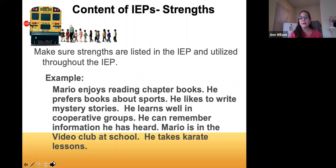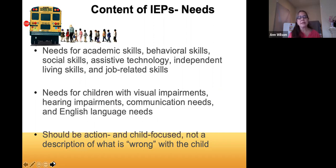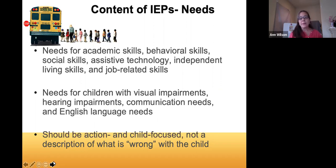Once you've gone over strengths, the next thing is needs — thinking about what needs we're trying to fill, which will inform the development of goals. It's not just academic skills; it includes behavior, social skills, and assistive technology, which is one you really want to keep in mind because it sometimes gets overlooked. It also includes independent living skills, school skills, job-related skills, and needs related to visual impairments, hearing impairments, communication needs, and English language needs.